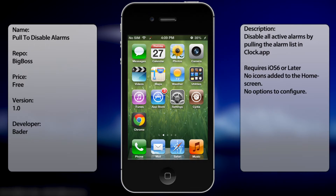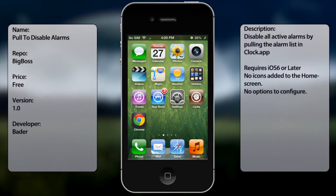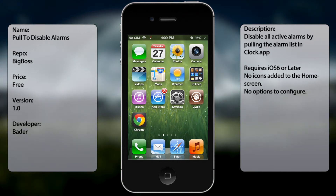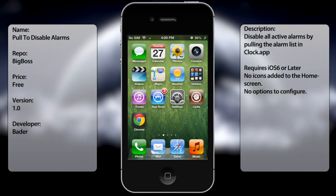That is Pull to Disable Alarms. It's pretty useful in case you don't have Siri. If you were to have Siri, you can simply use it and tell Siri to disable all alarms. But in case you don't, this is a tweak to work around that.